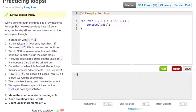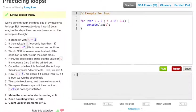We've gone through three bits of syntax for a for loop, but exactly how does it work? Let's imagine the steps the computer takes to run the for loop. It starts off with i equals 2. It then asks, is i currently less than 13? Because i equals 2, this is true and we can continue. We do not want to increment now — instead, once the condition is met, we run the code block first.